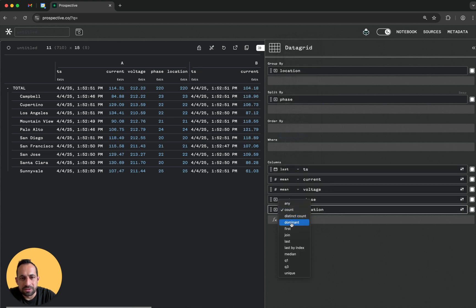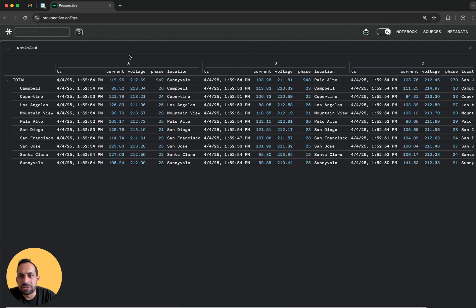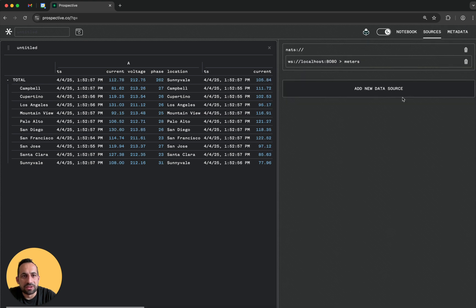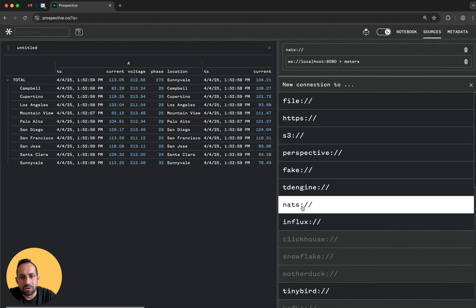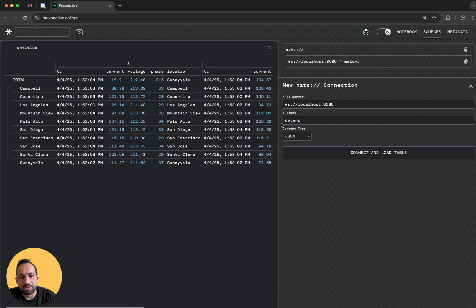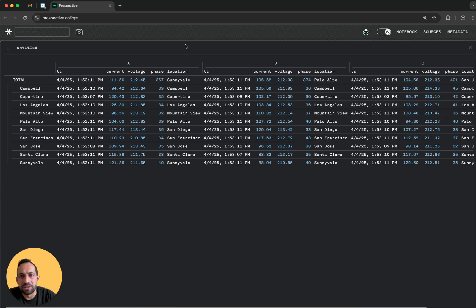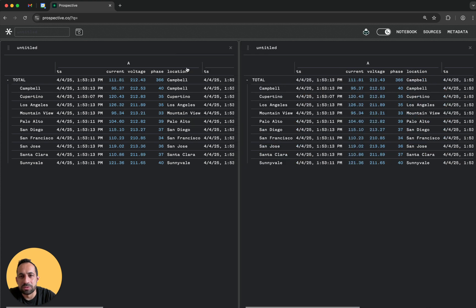A couple neat features here - if you have another topic I can keep going and choose the Nats connector and connect to another subject or an SIO and that will bring new values in. Or I can just right click this and say duplicate this table.